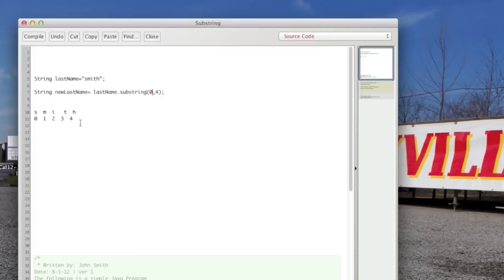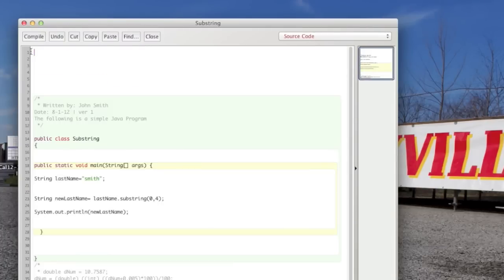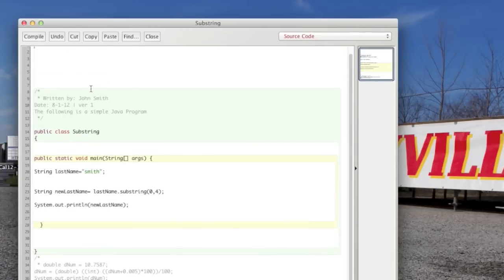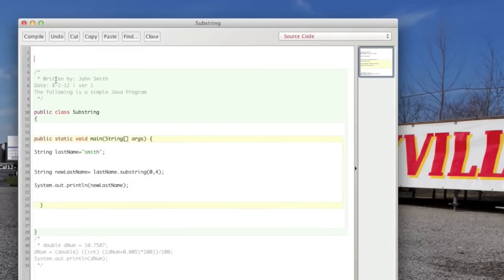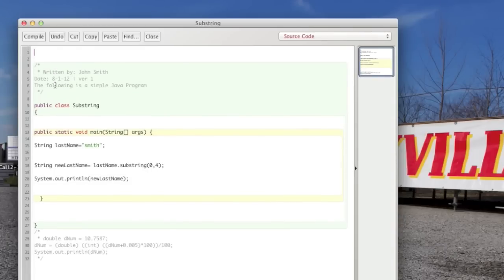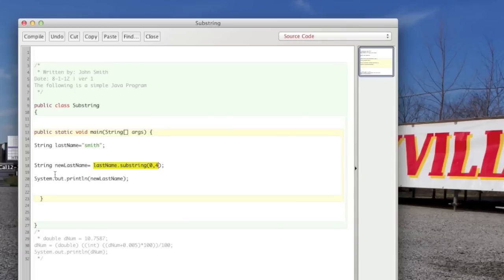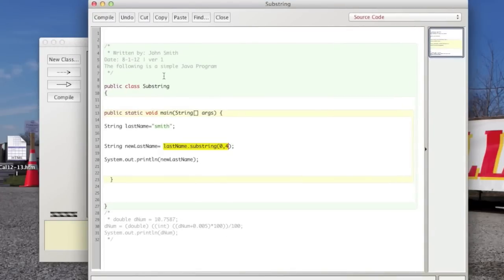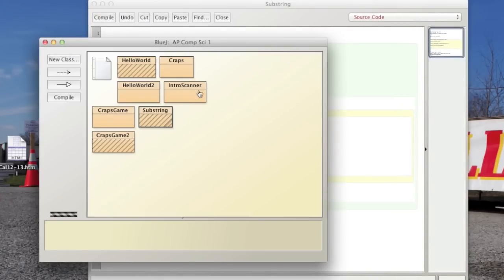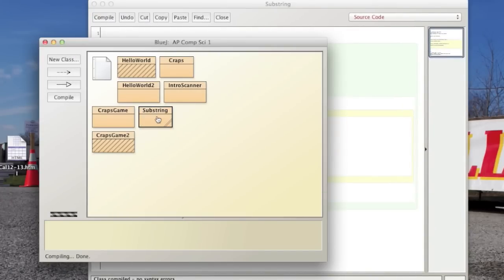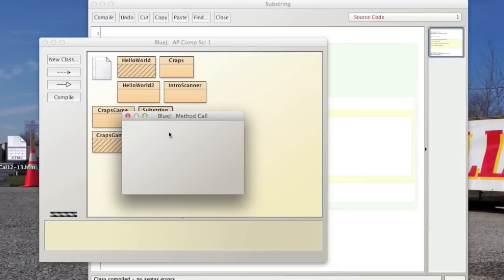So let's take a look at actually how that would work in practice. So here's our class we call substring. And just as I showed you above, we have our string variable. And we create another string variable and that's going to be equal to the first four characters of our last name variable. And let's print that out to the screen, just so you can see it in action. So let's go ahead and compile that, run it.